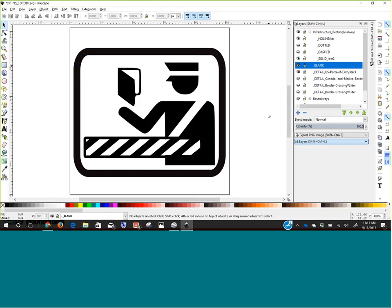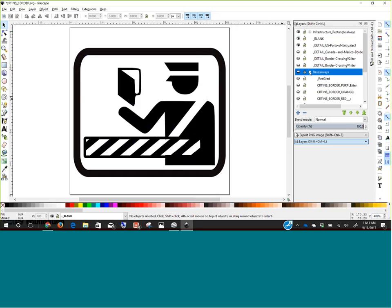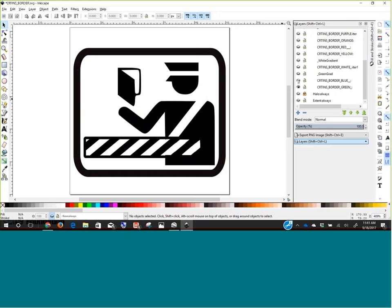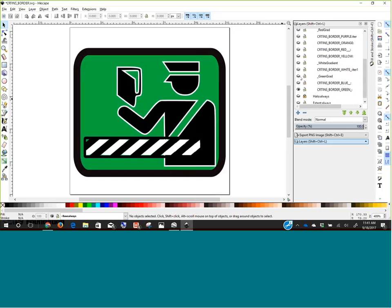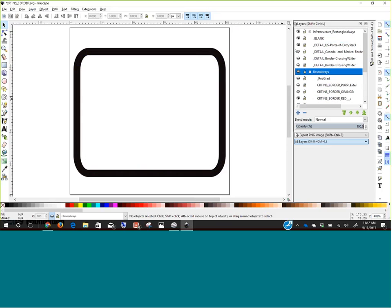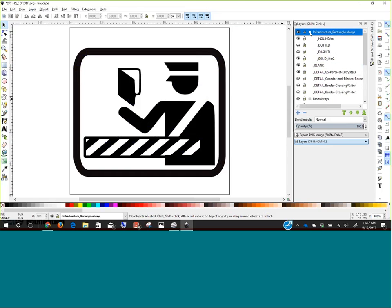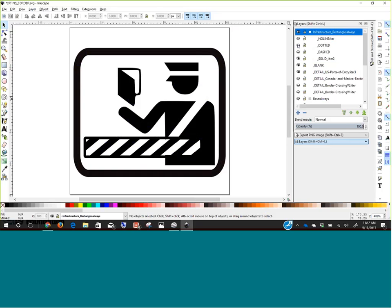Here's a view of our border infrastructure symbology in Inkscape. There are three basic layers: the base or background layer with color options, the graphic, and the shape. For consistency, all infrastructure symbols use a rectangle with rounded corners. You can change the shape around the content, but the rounded-corner rectangle is the standard for this category.